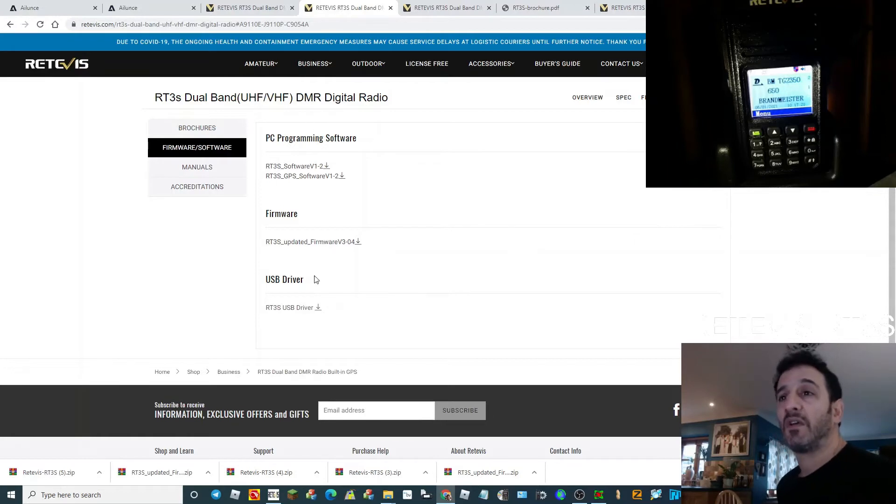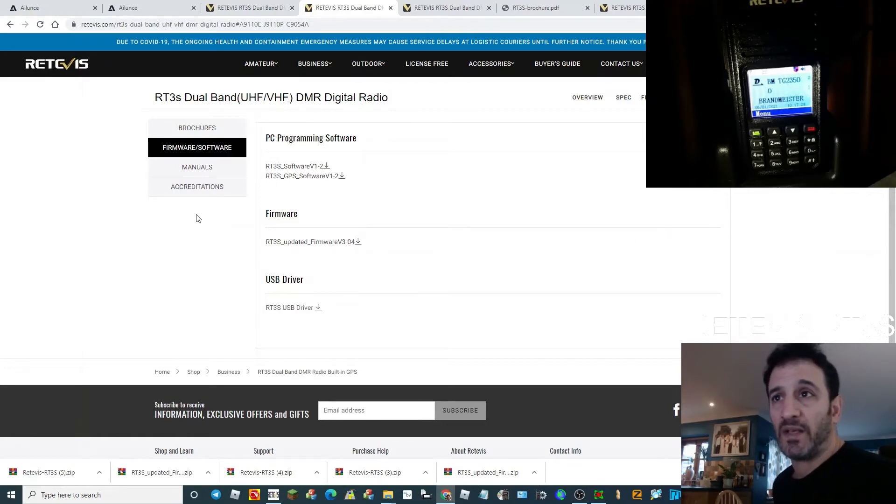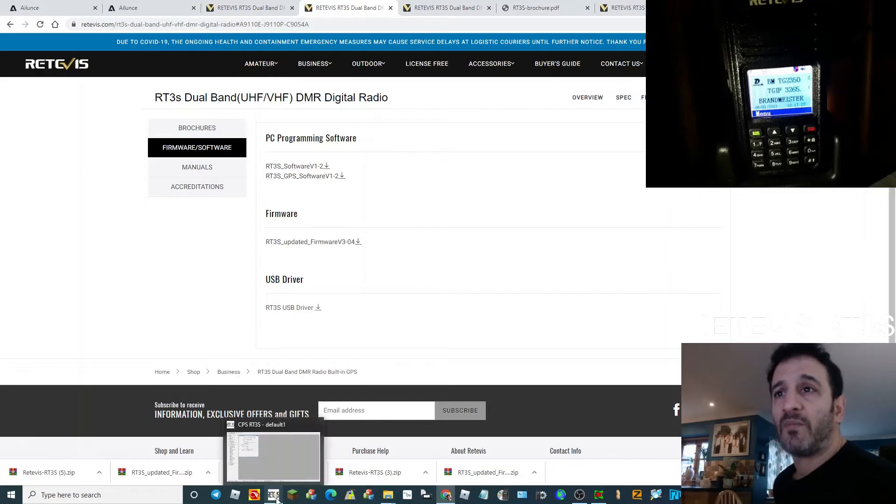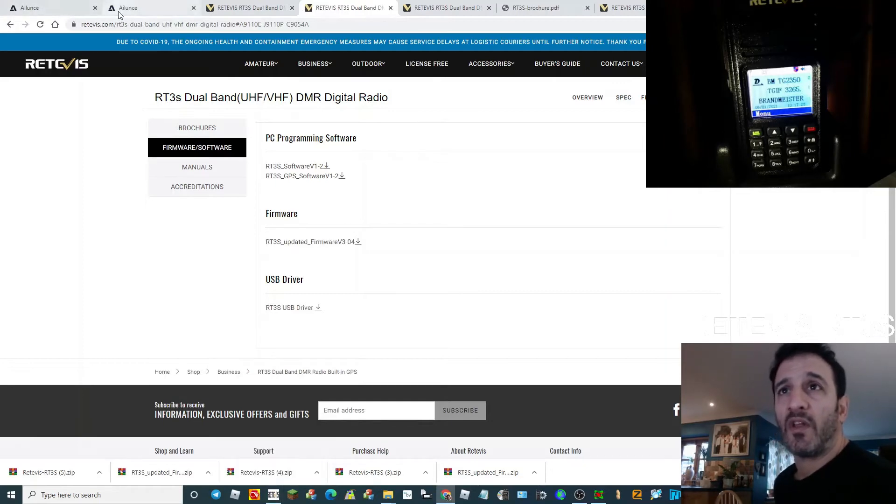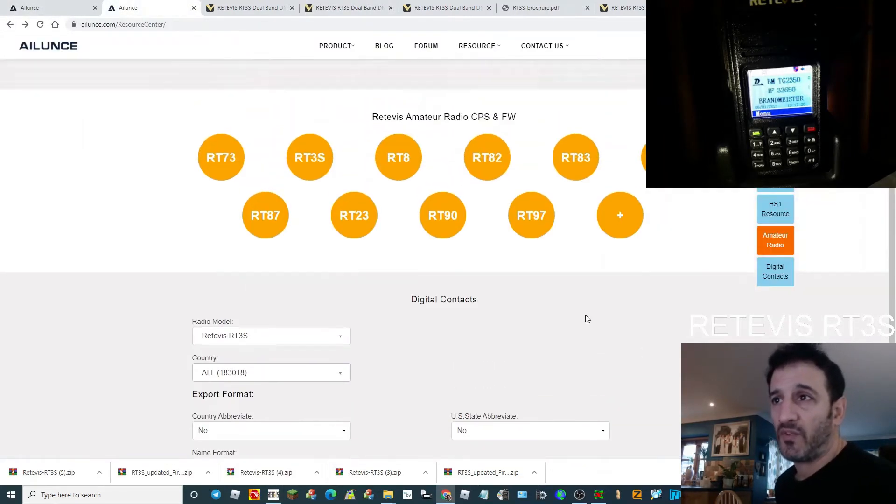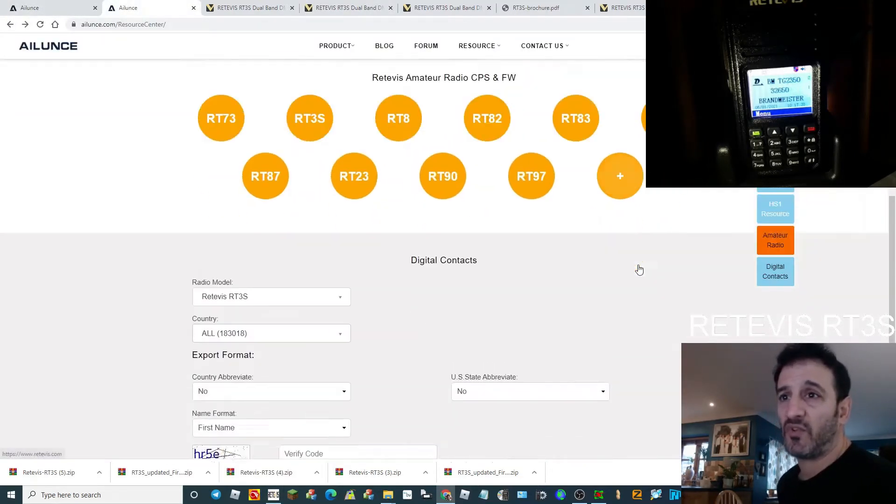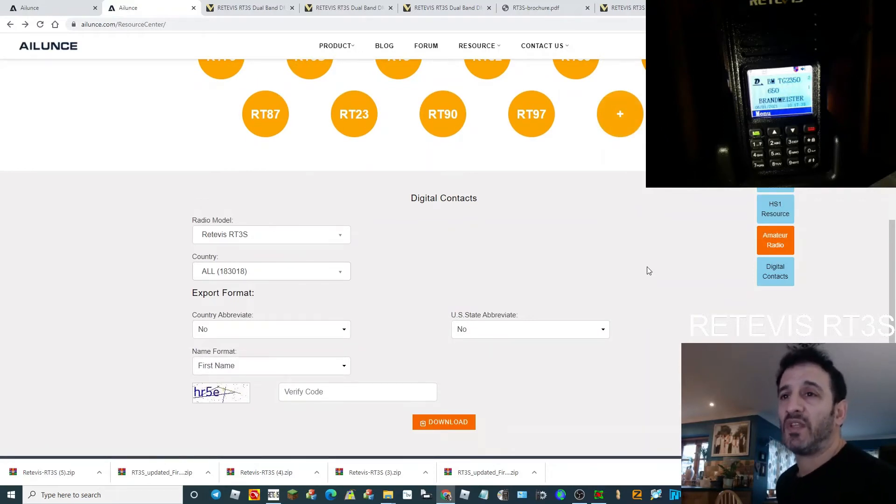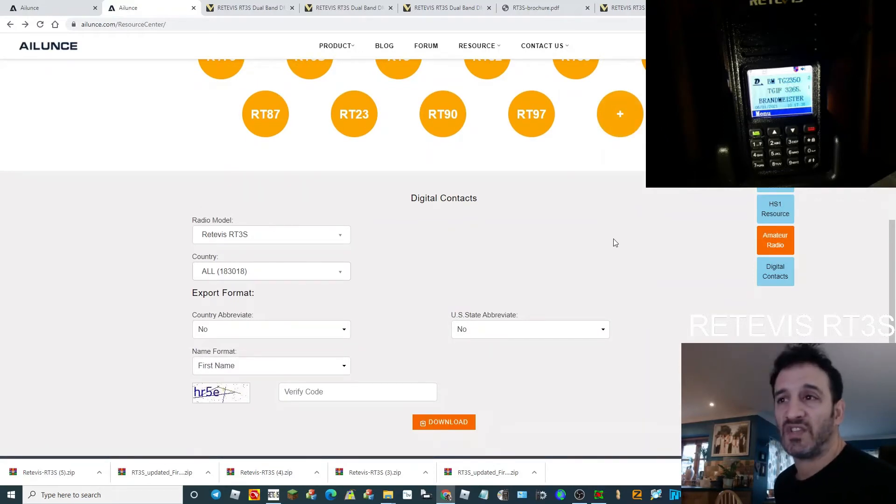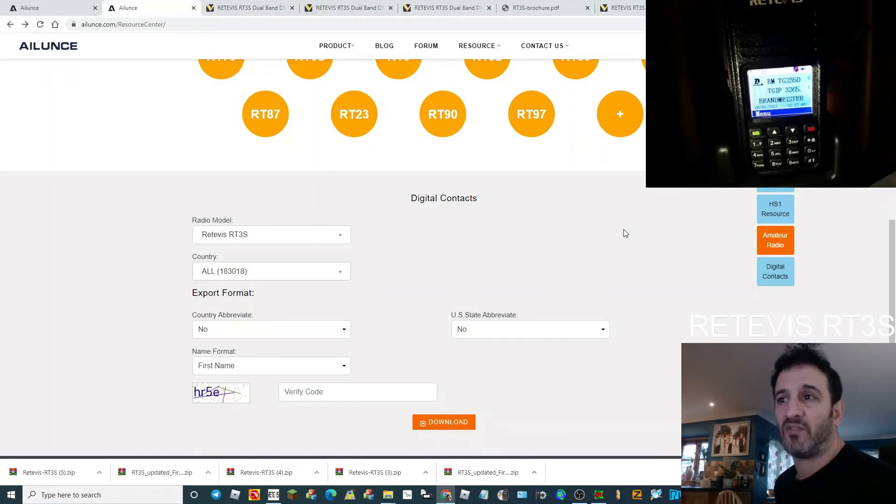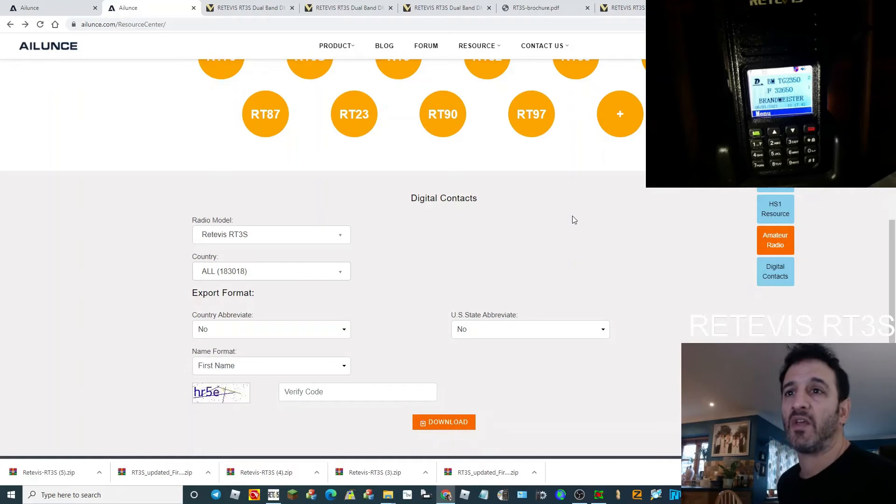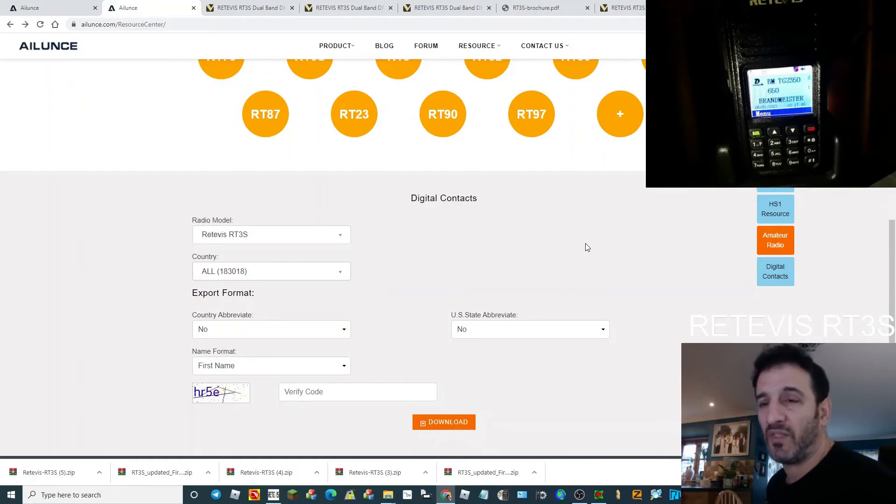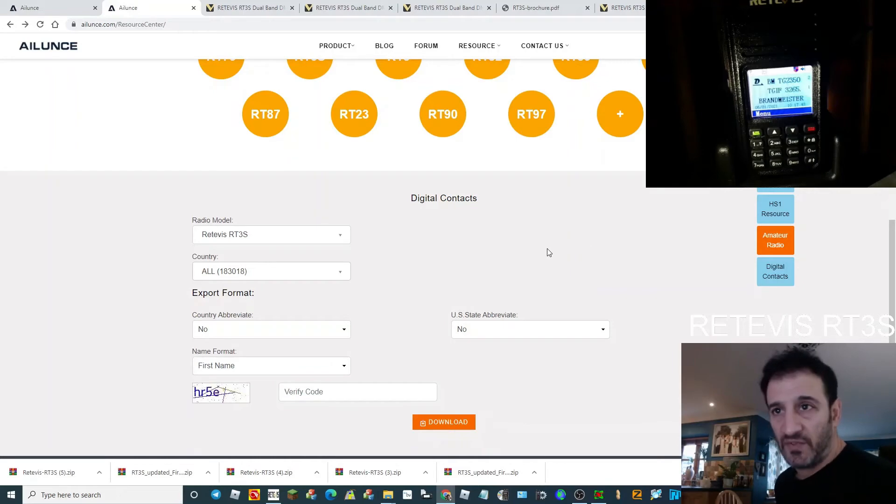If we go to Alliance now, we want to create a digital contact CSV file. The reason you need that is because when you're hearing a station coming in, you'll just see numbers. When you add a CSV file you'll get their name and their location as well, so that is a better experience with the radio.